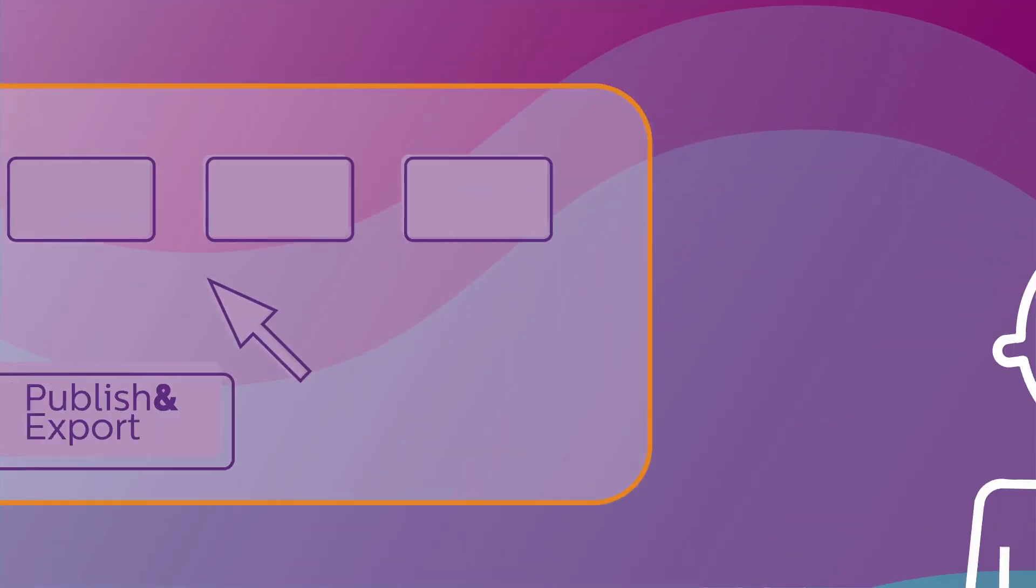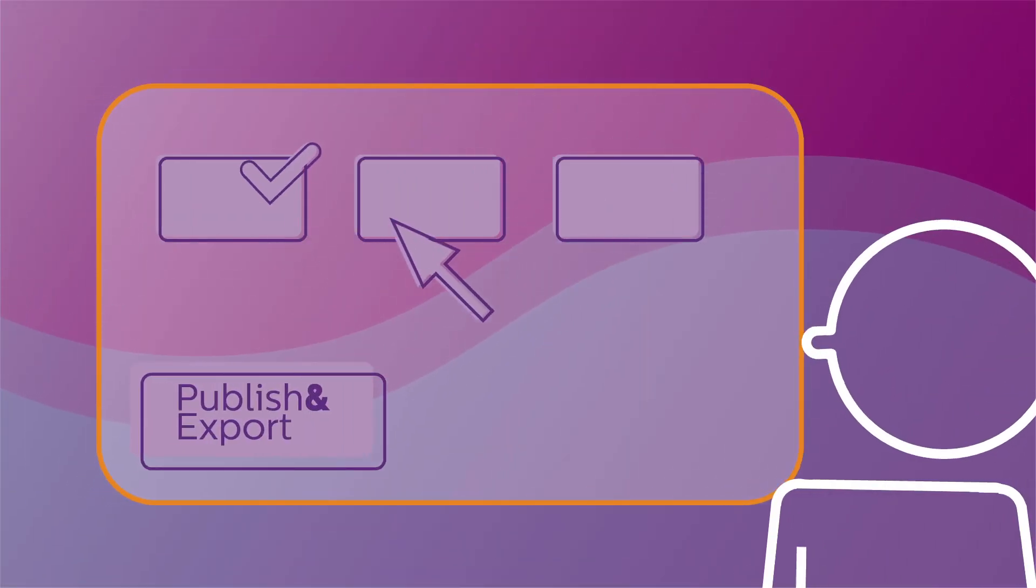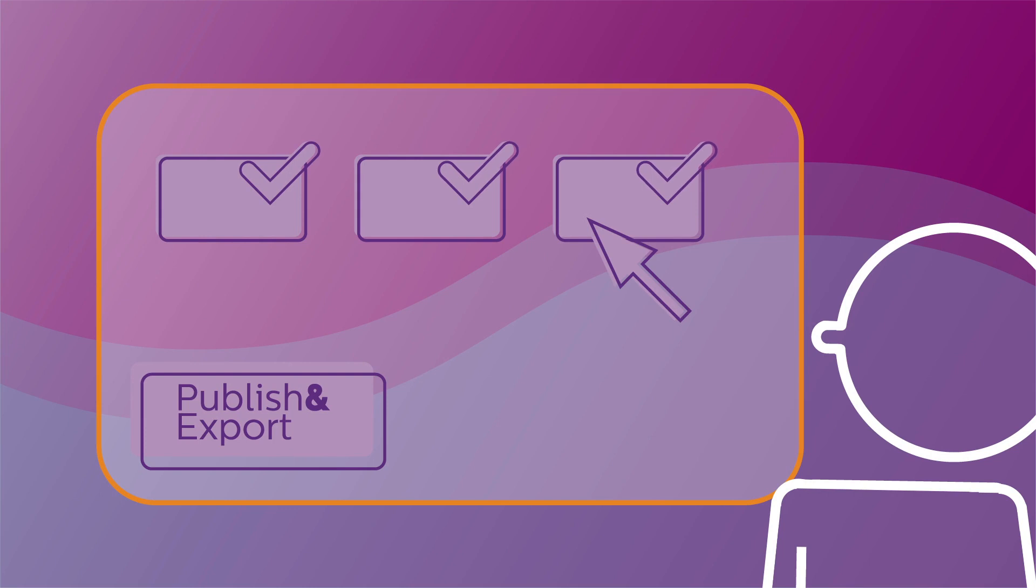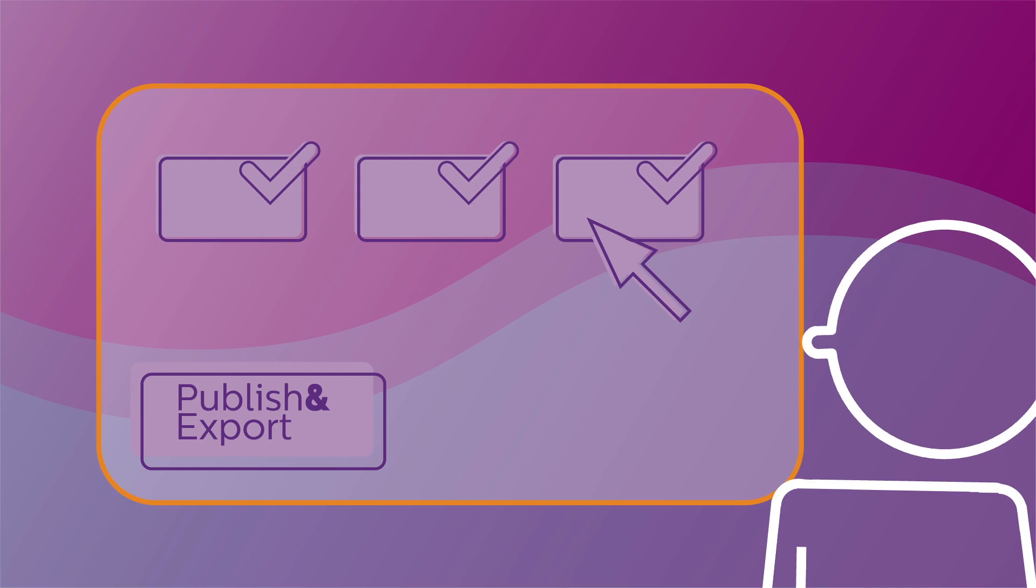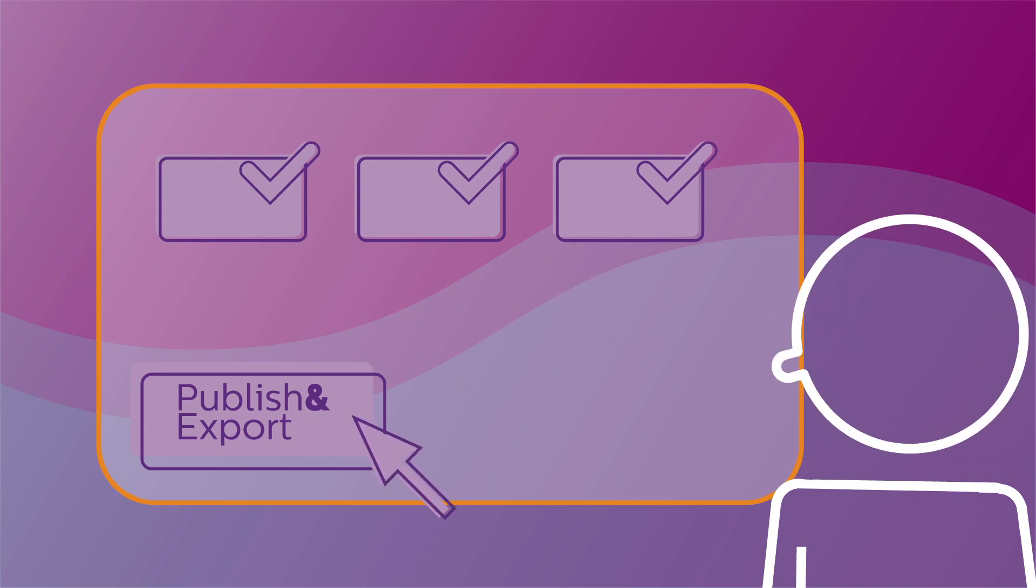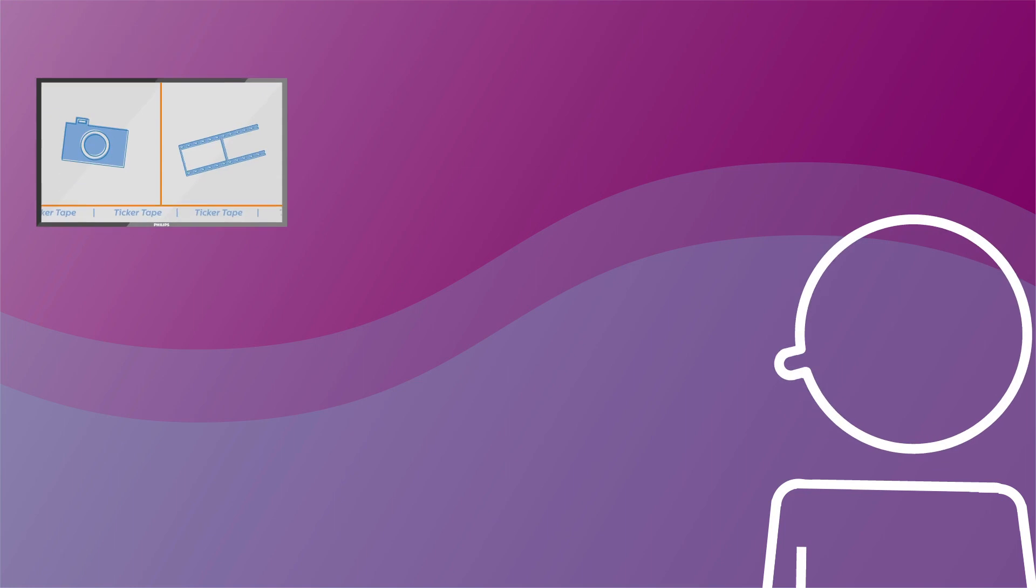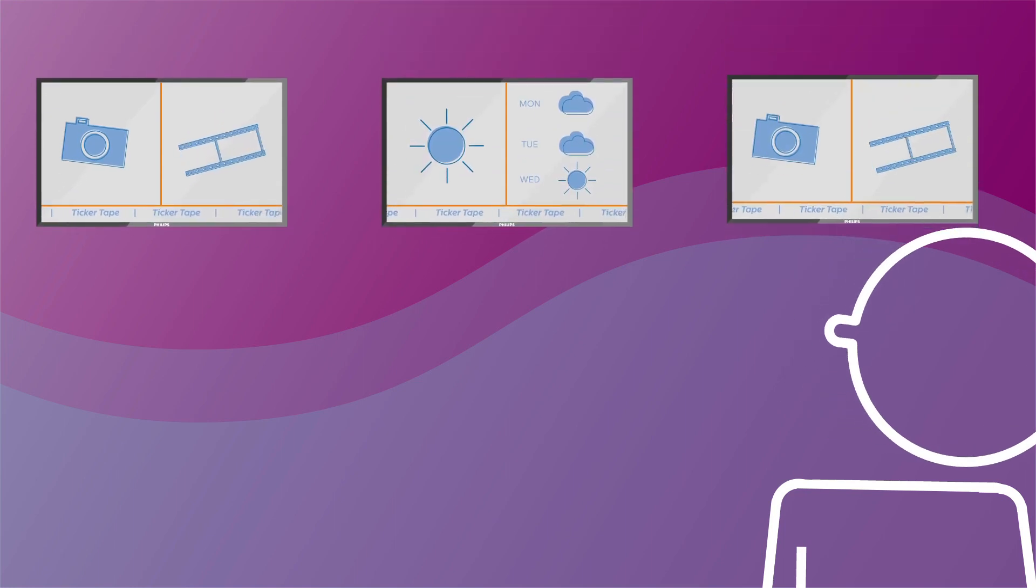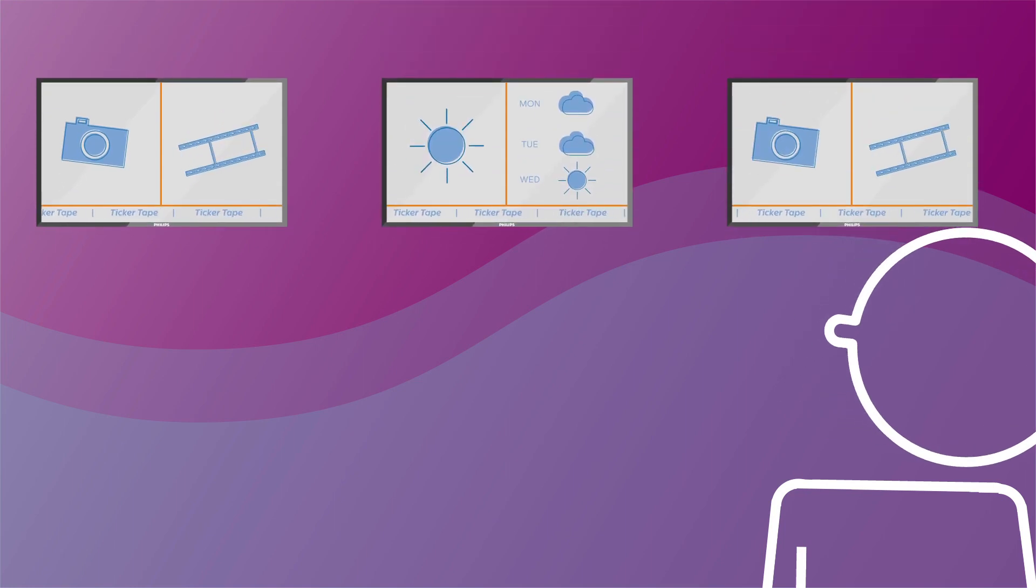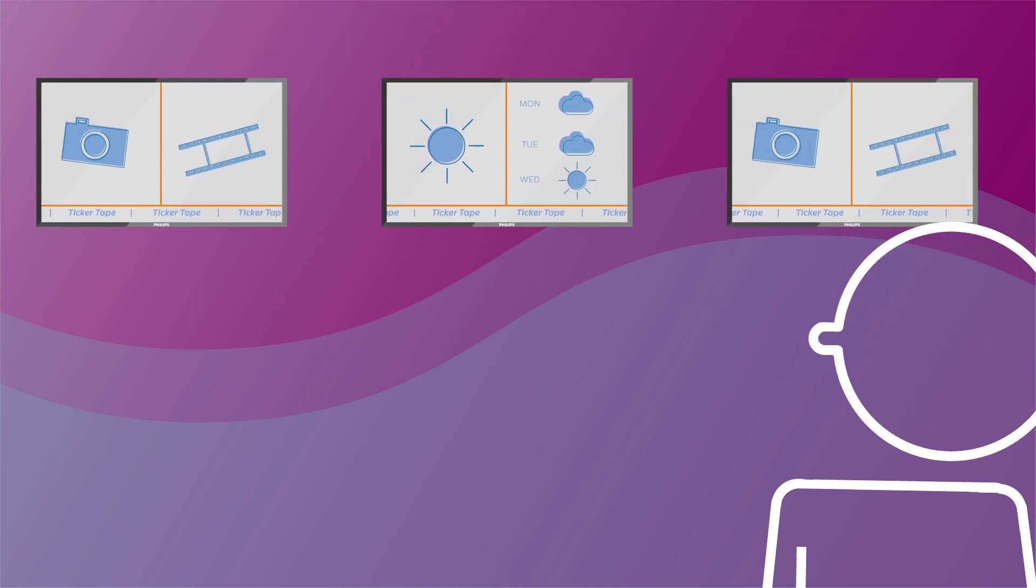Finally, select the display or displays that you want to activate. Then, press Publish and Export. Within seconds, your content is screened on each selected display.